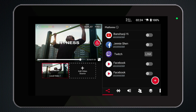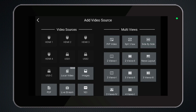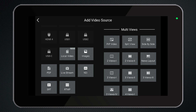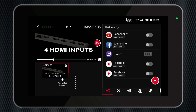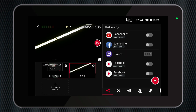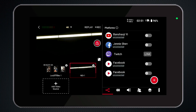Returning to the main operating page of the Ultra device, we need to open the NDI interface. Click 'Add Video Source' in the lower left corner, then find and click on NDI in the Video Sources menu. After the system has loaded, the new page displays the information of the NDI source output end. The phone I am operating corresponds to the Galaxy S20 FE 5G shown here. Now we select it and click Done. You can now see the view captured by my phone camera on the Ultra main screen, with no overly obvious delay between the two screens. I can also adjust the NDI source audio in the audio mixer area of Ultra.